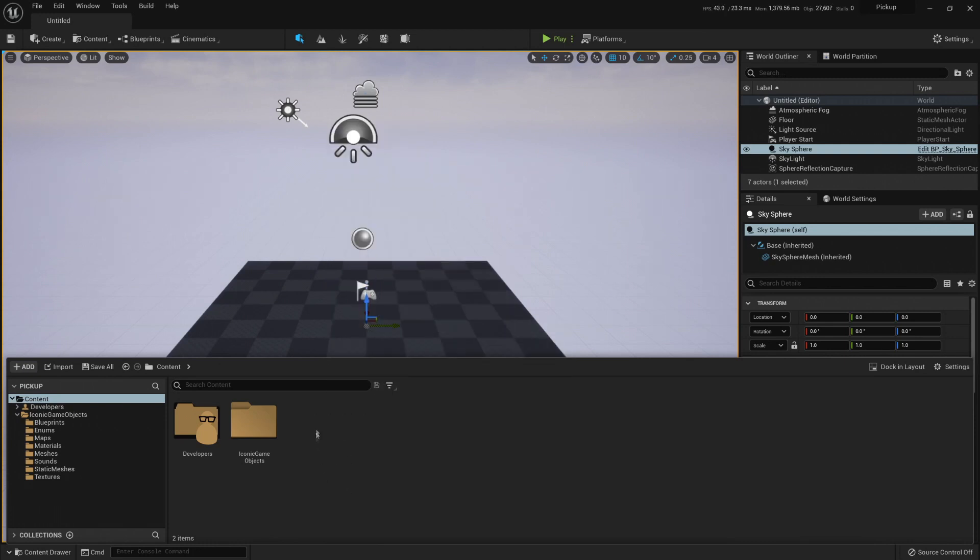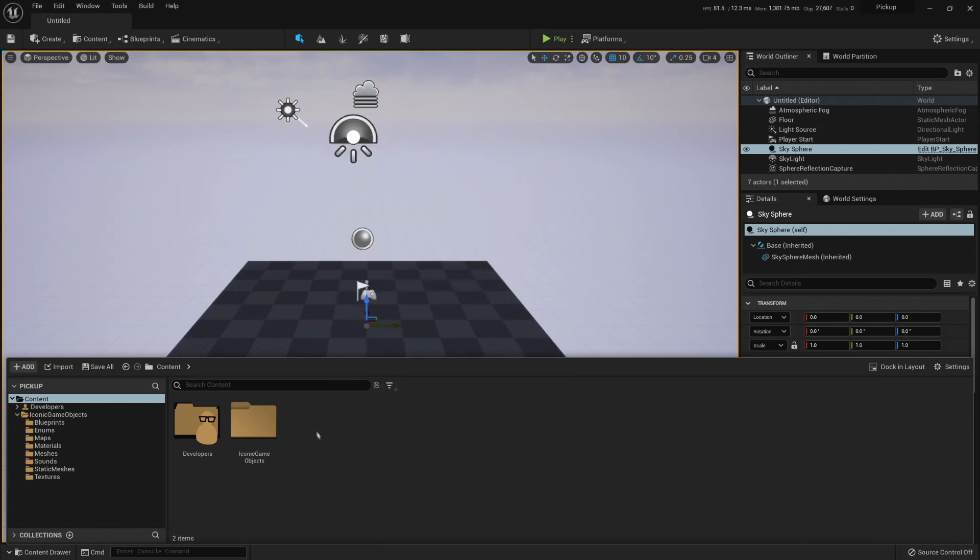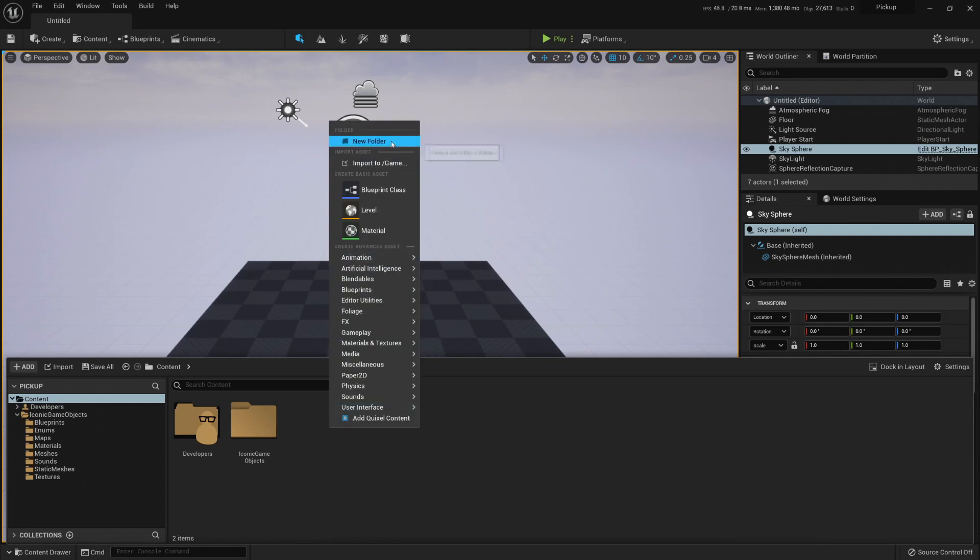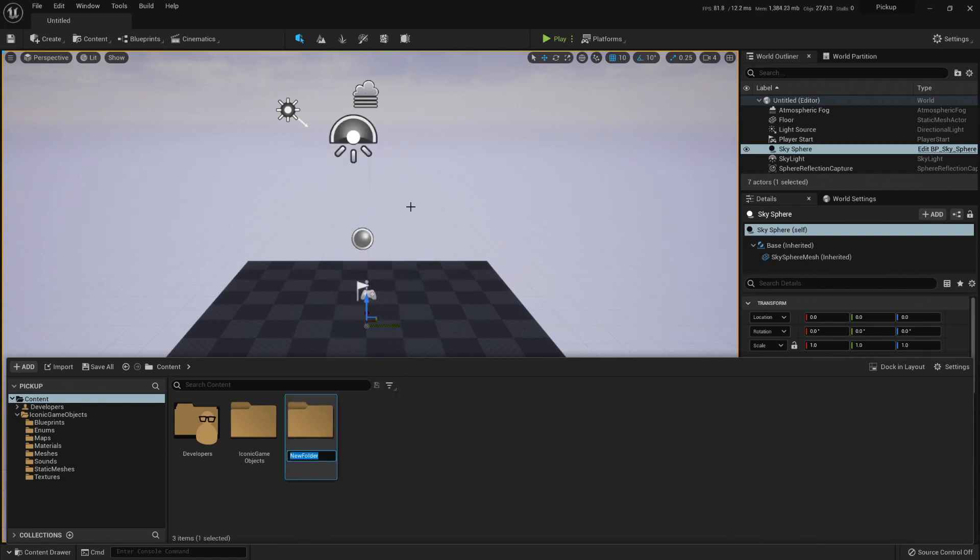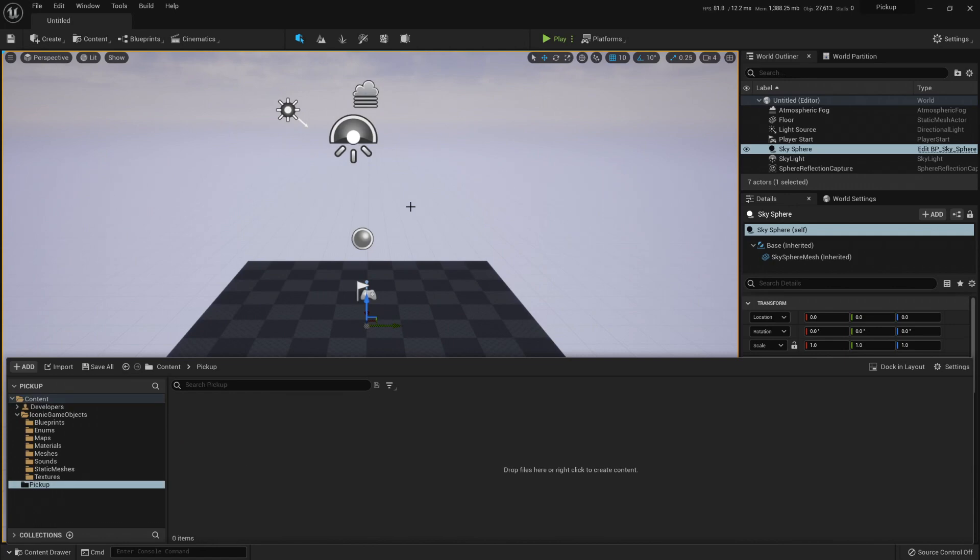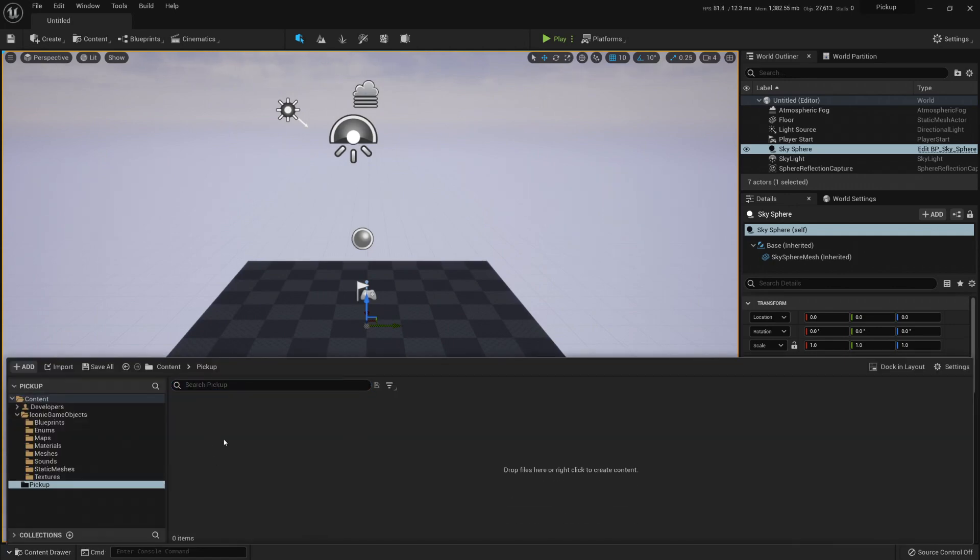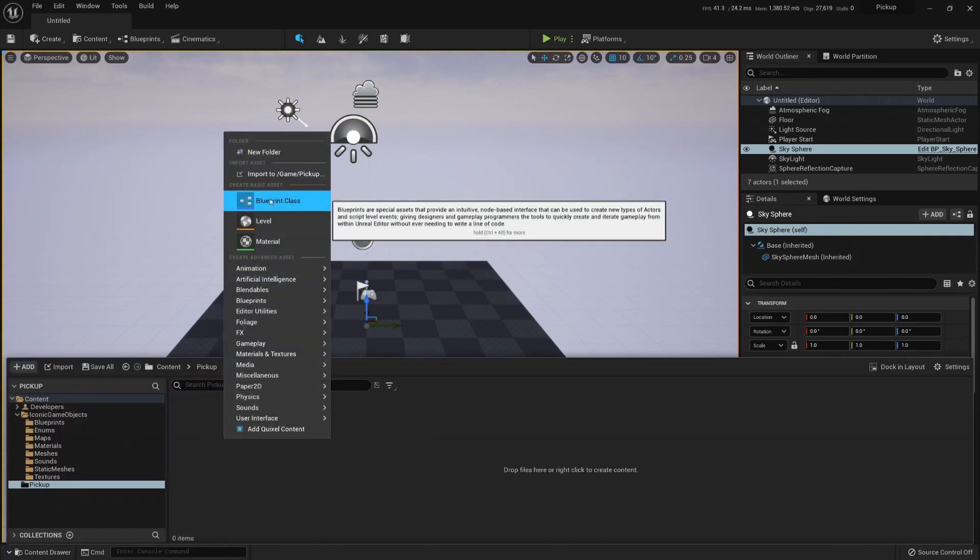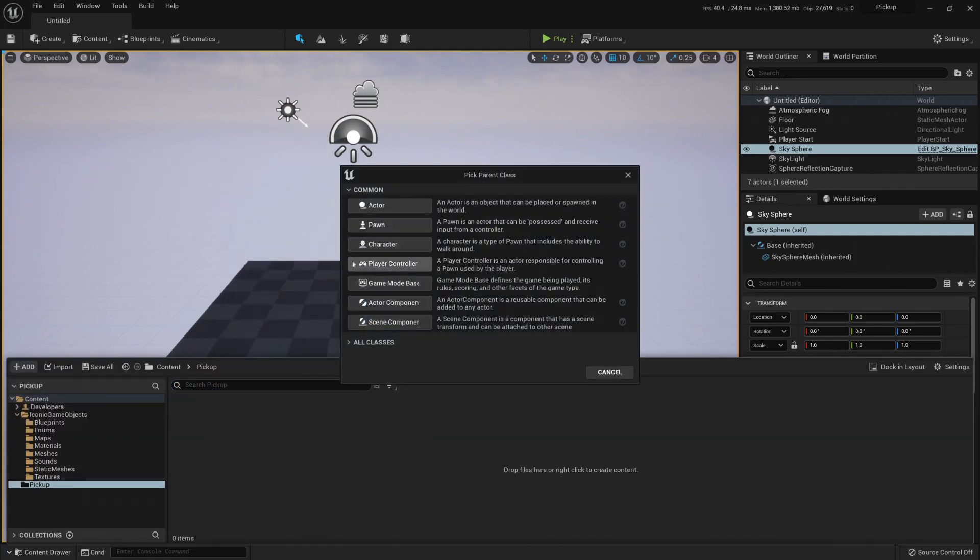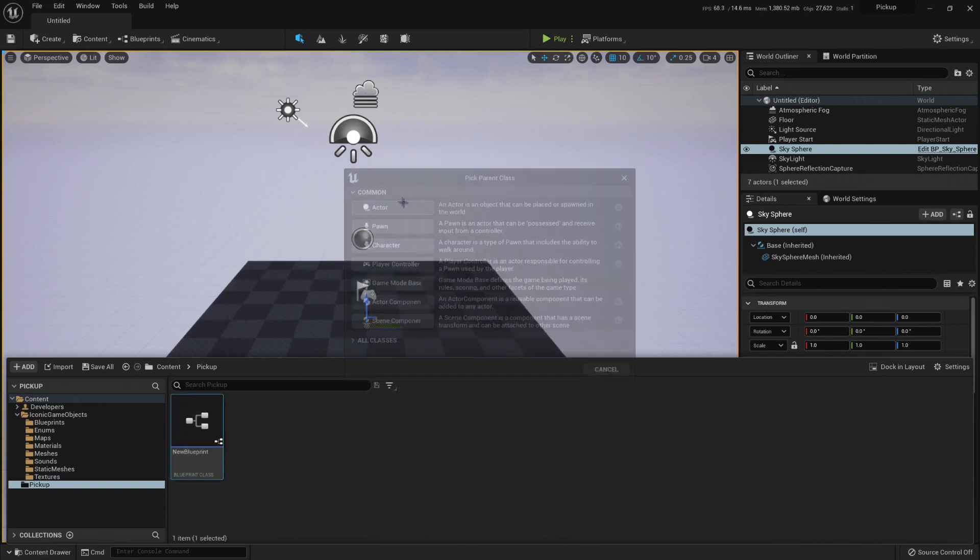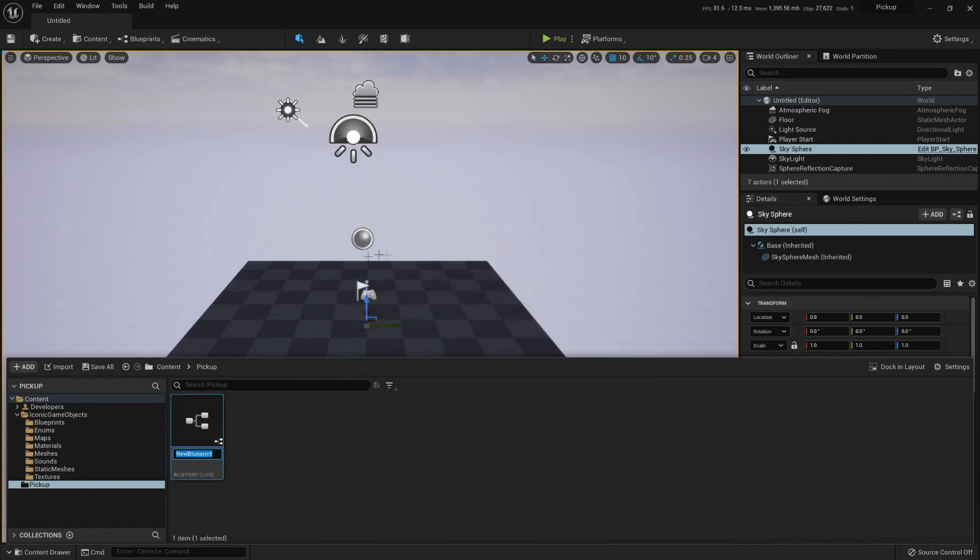So let's first create a folder, new folder. I'm going to call it pickup. And inside it I'm going to create a blueprint. Right-click, blueprint class. We're going to select an actor so we can put it on the world, and I'm going to call it blueprint pickup.